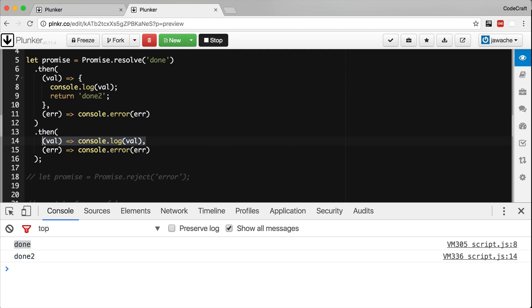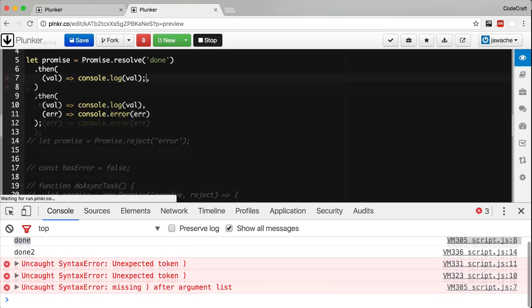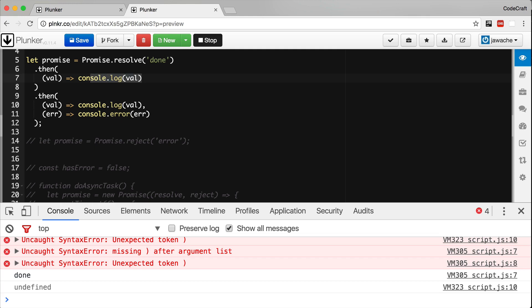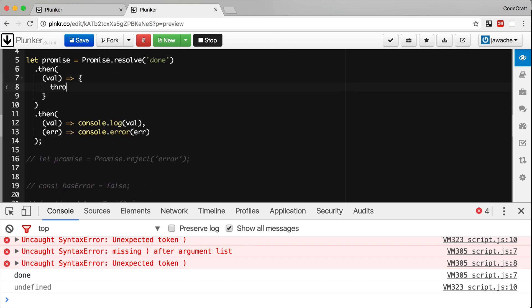Promises pass an error along the chain till it finds an error handler. So we don't actually need to define an error handler for each then function. We can just add one at the end like so. So if we then throw an exception from our promise function or one of the success handlers in the chain, the promise gets rejected and the error handler is called.